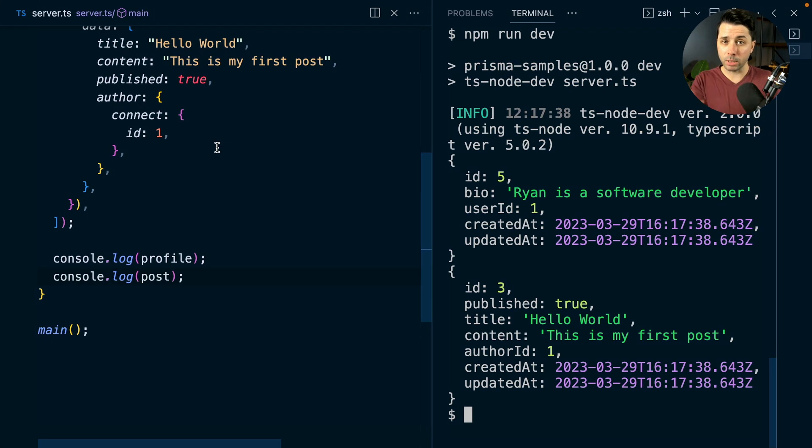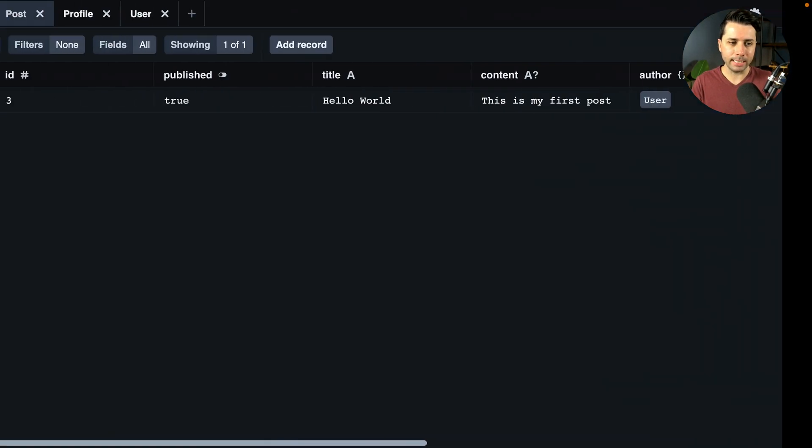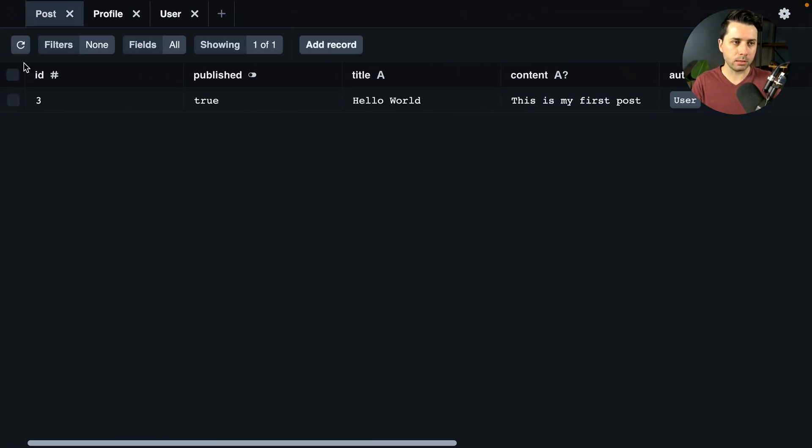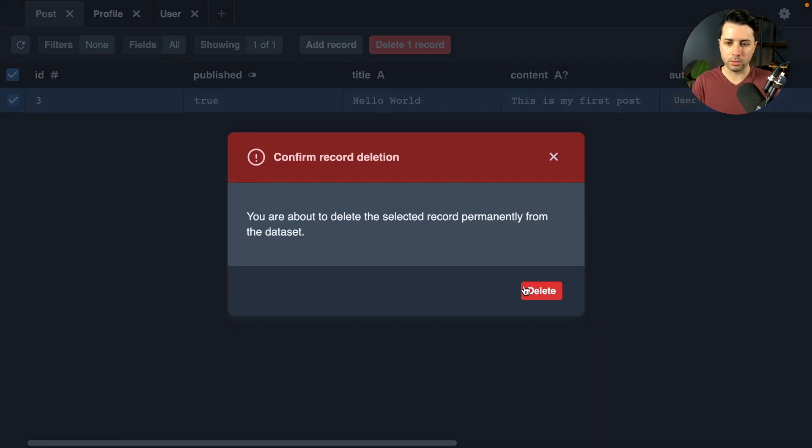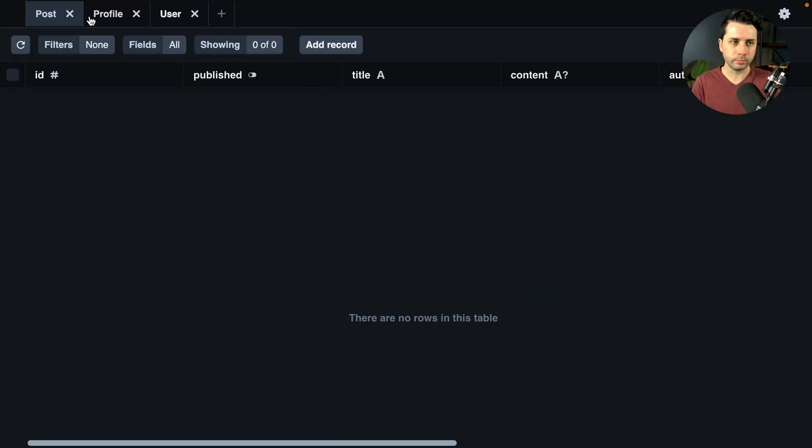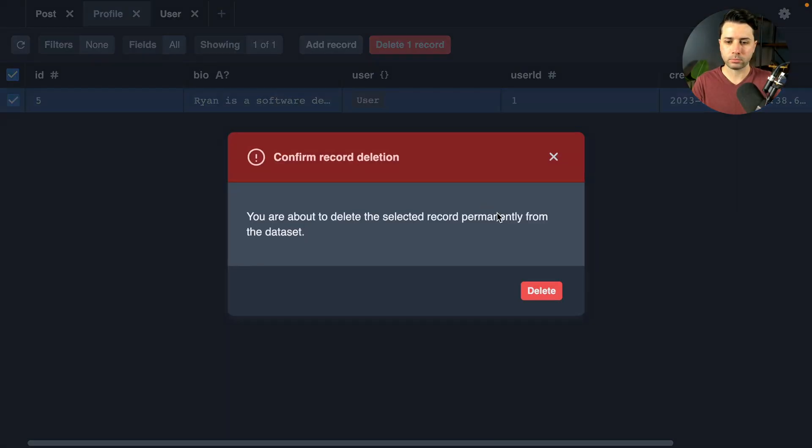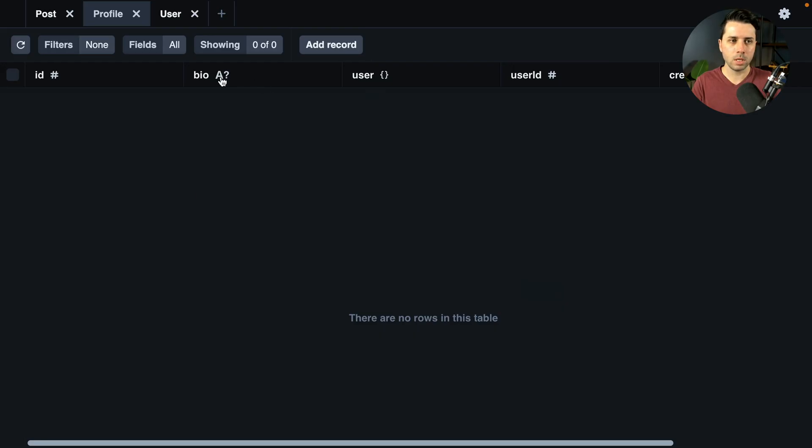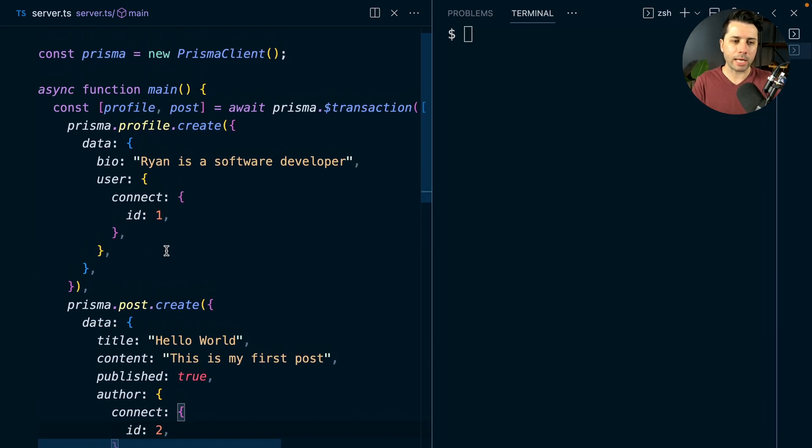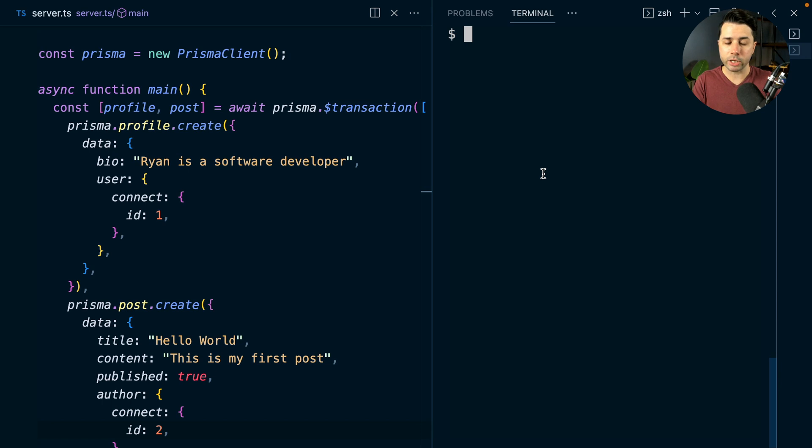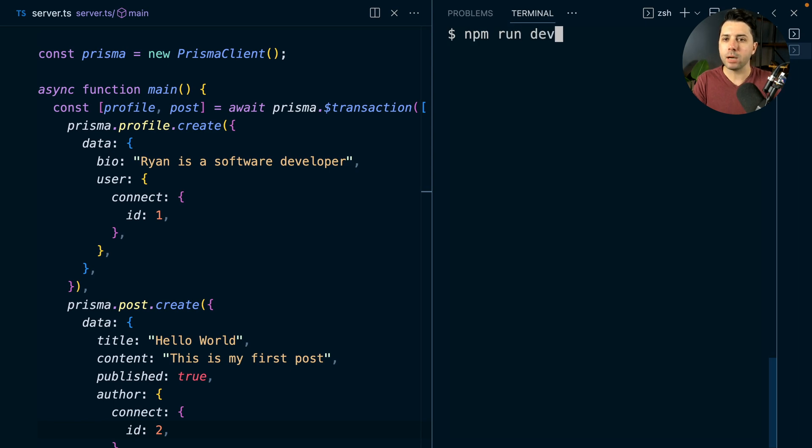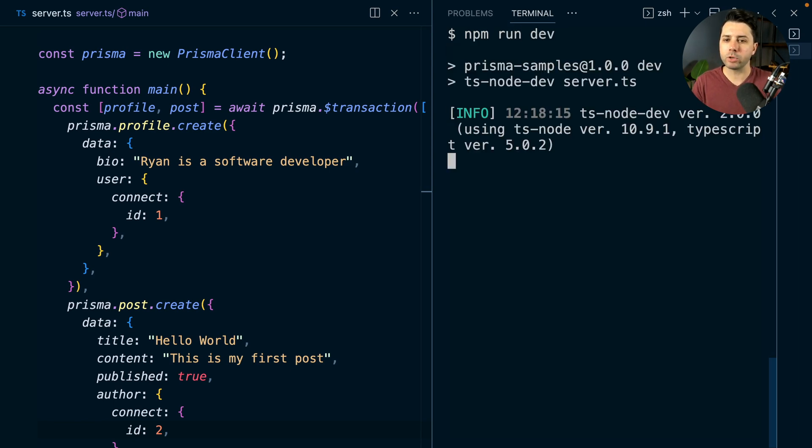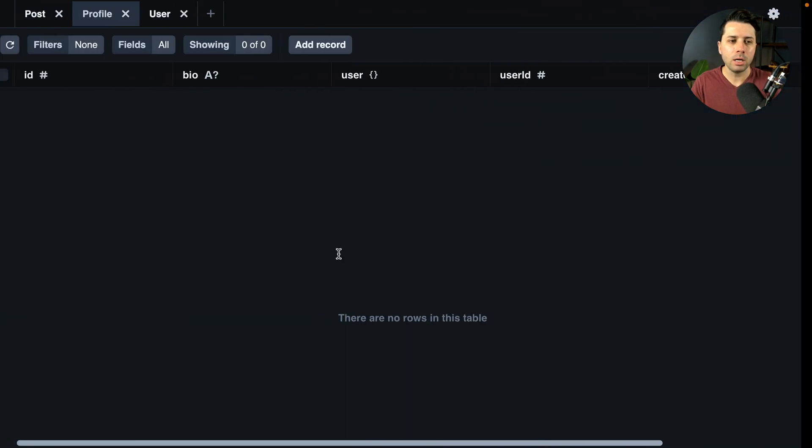Now let's simulate that error case again. So we're going to put in ID number two there. Let's again go and delete this record and this one too. Back over here in our app, we've got ID two, that user doesn't exist. And so because we're using a transaction, everything should be rolled back to the initial state, meaning there will be no data created at all. Npm run dev to try this out. We get our error.